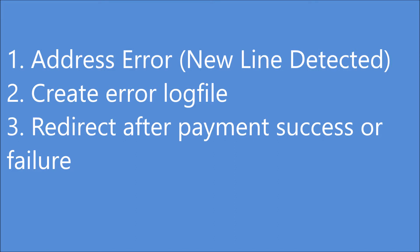First is an error that I faced when integrating Atom payment gateway, second is how to create error log file, and third is how to redirect to payment success or failure page after payment. So these three points I'm going to cover in this video.